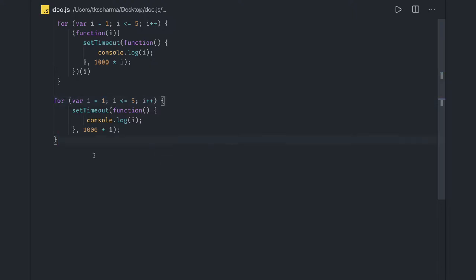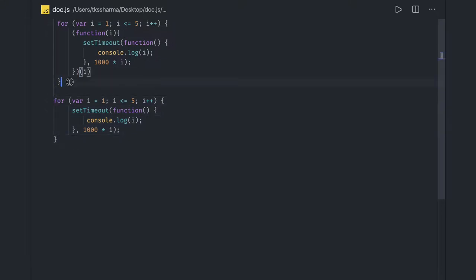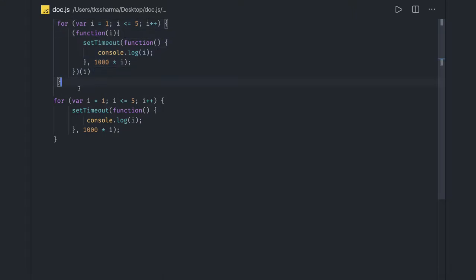Hi everyone and welcome back. In the previous video we talked about how closures behave, what is a closure, and we talked about closures with setTimeout to understand it. We know the difference between both snippets of code — one will print 1, 2, 3, 4, 5 with one second of interval, and the other will print i as 5, five times.